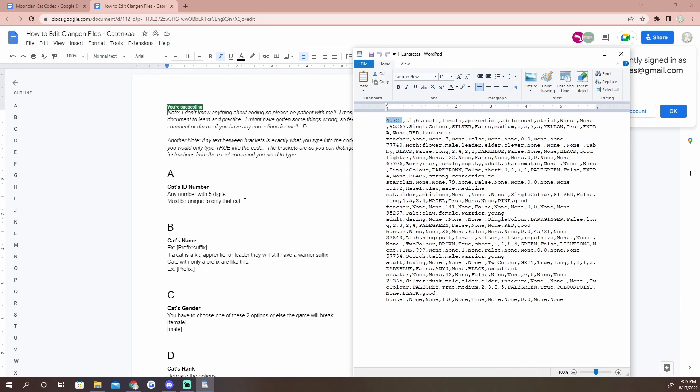If you look, for example, these numbers right here are part A. They correspond to part A and that is the cat's ID number. So this is unique to that cat and you will need it for the text file later. This part right here is their name, their prefix and their suffix.